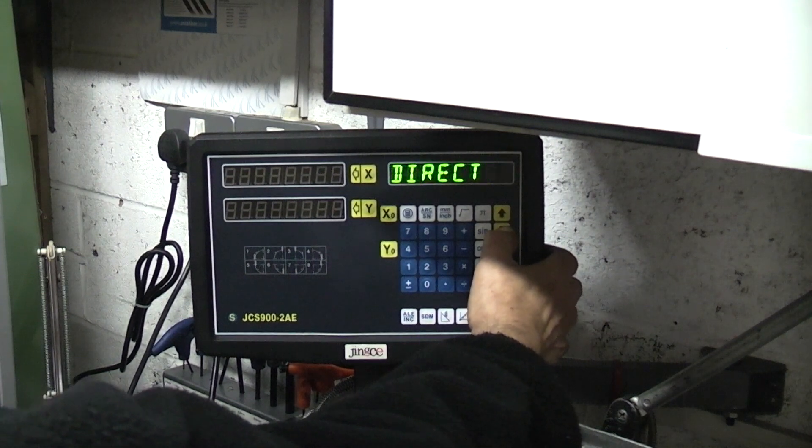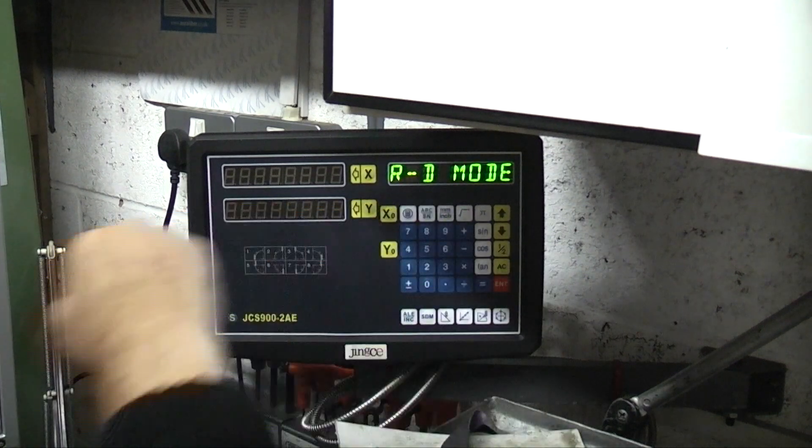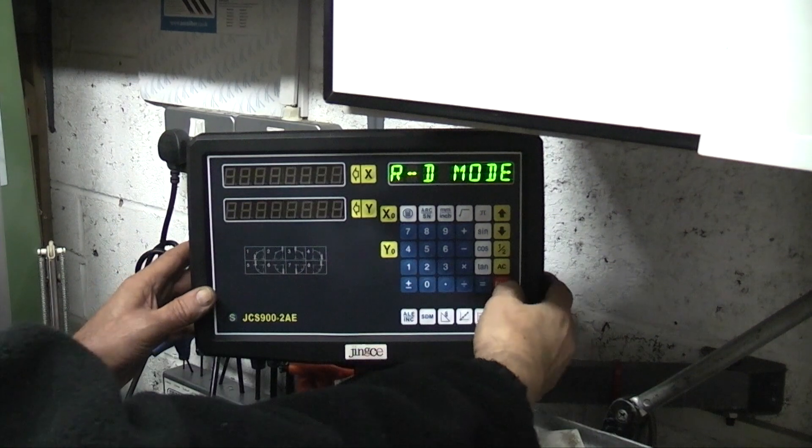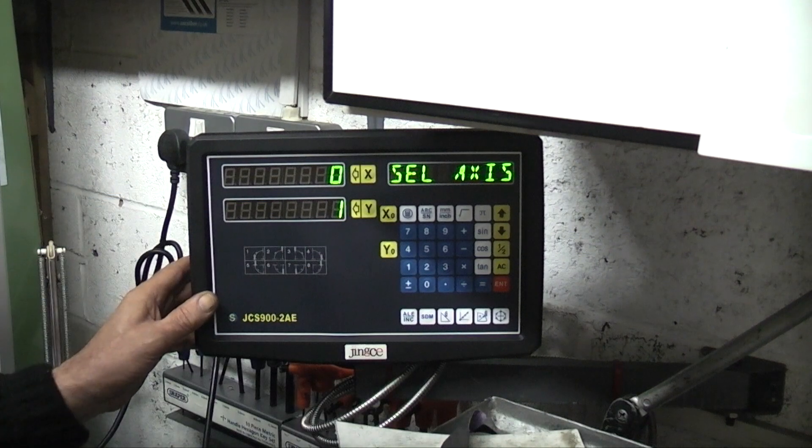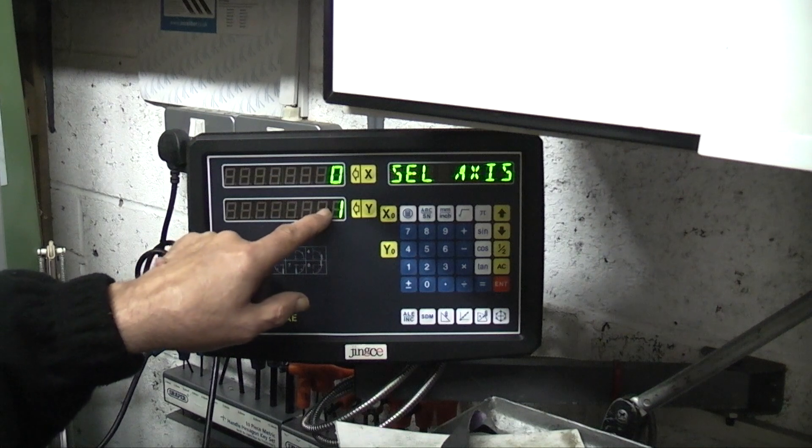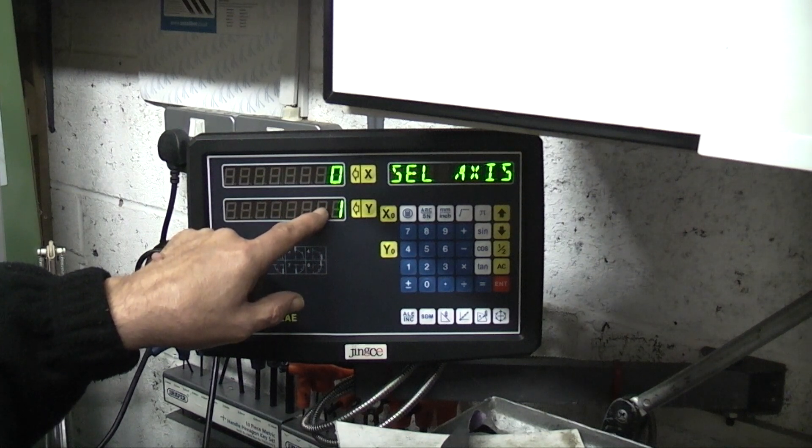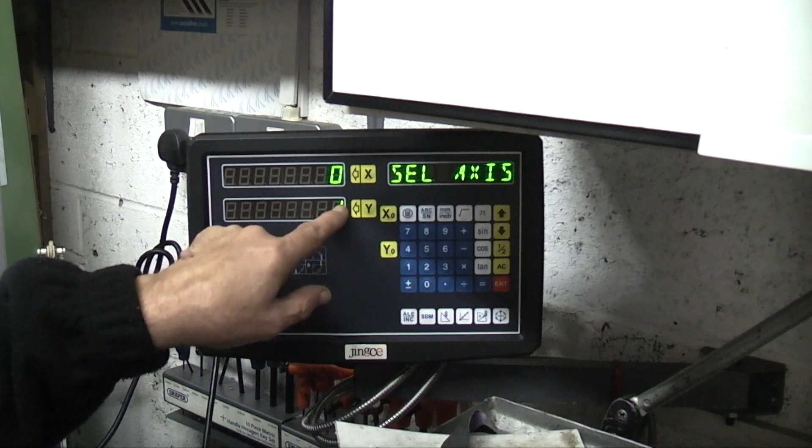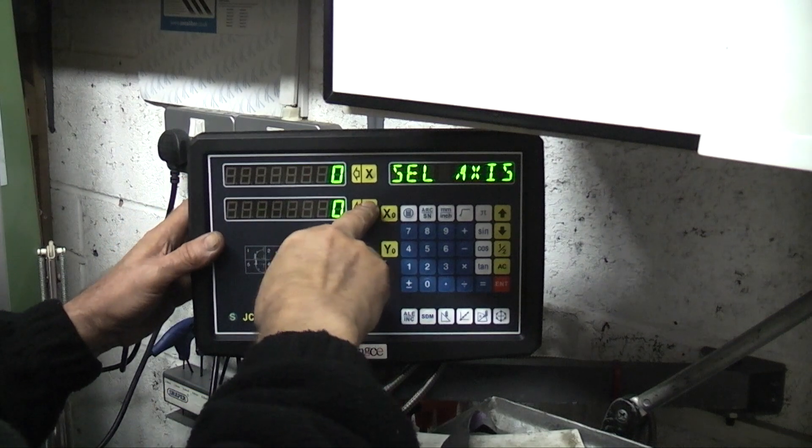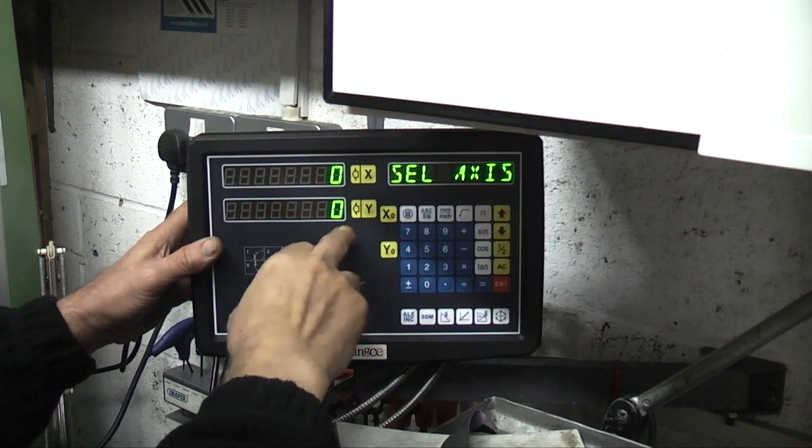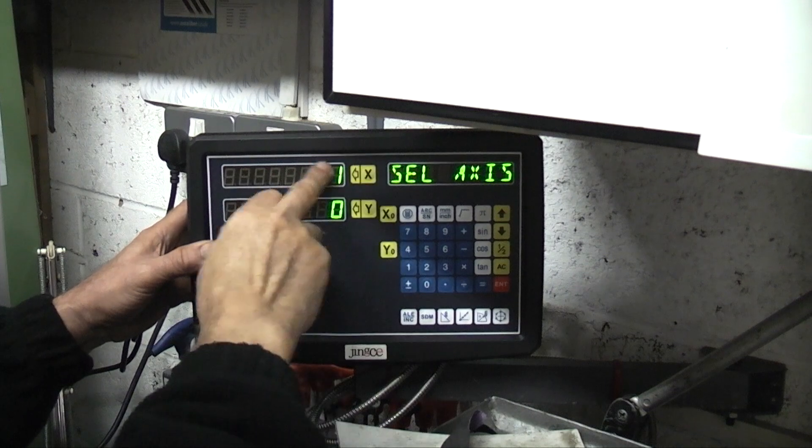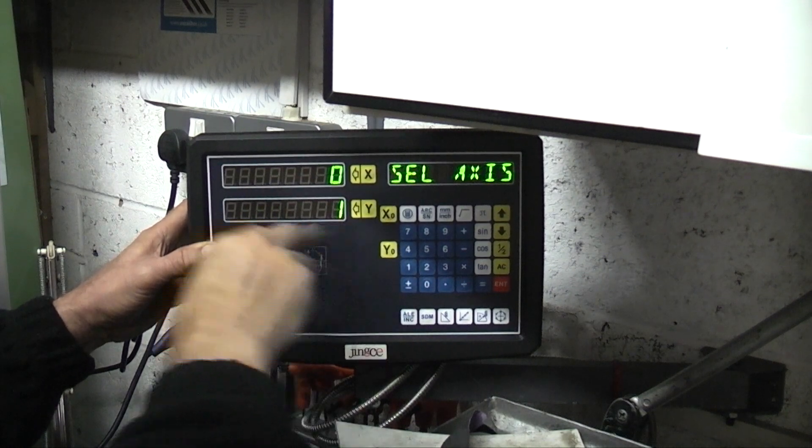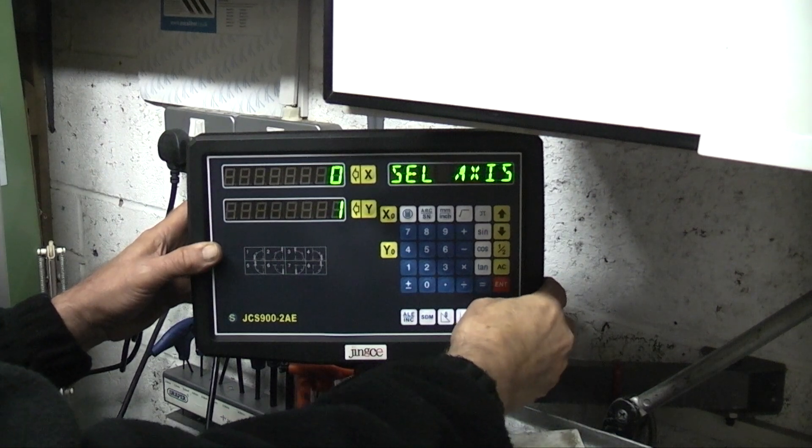So what I want to do is put into R&D which is radius diameter, and enter. Saying select the axis, now because I've changed them around I want the Y-axis which is the cross slide, so I want to select Y which is by one. That's not selected, that's selected. If you wanted X put that there and just put one on there. So I've selected that, enter, enter.